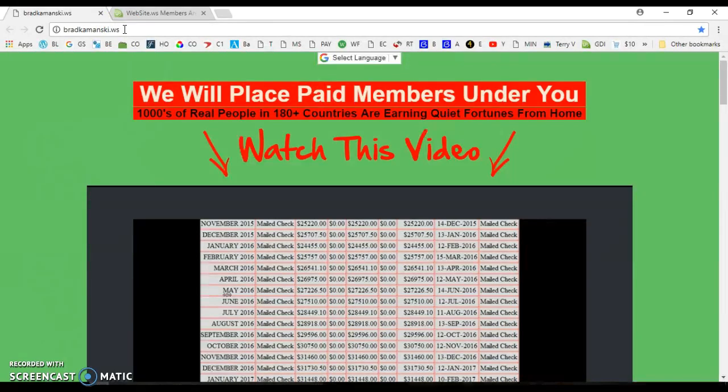During that trial, you can start recruiting people. I'll add you to the team newsletter. We've got one of the fastest-growing teams in Global Domains, so you have total support from your upline, total support from me.